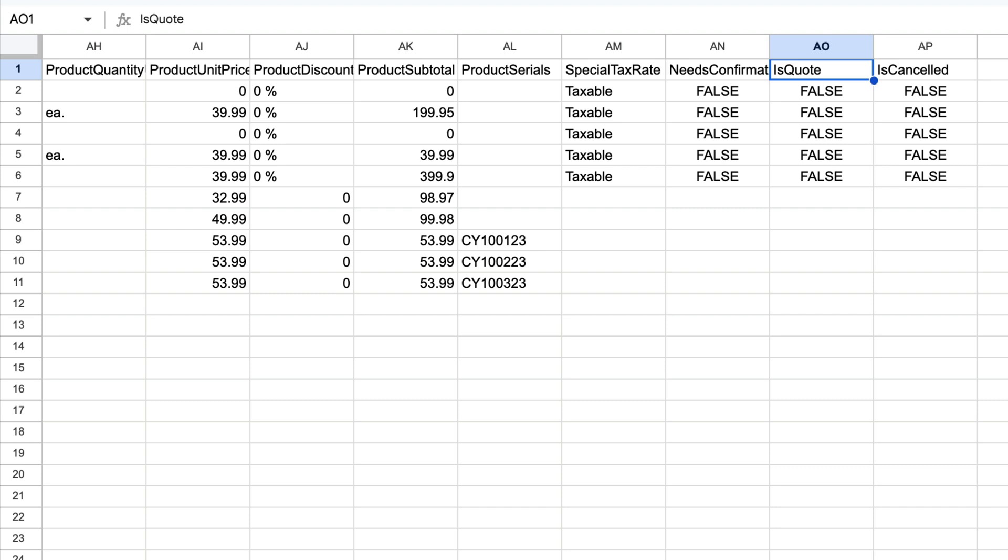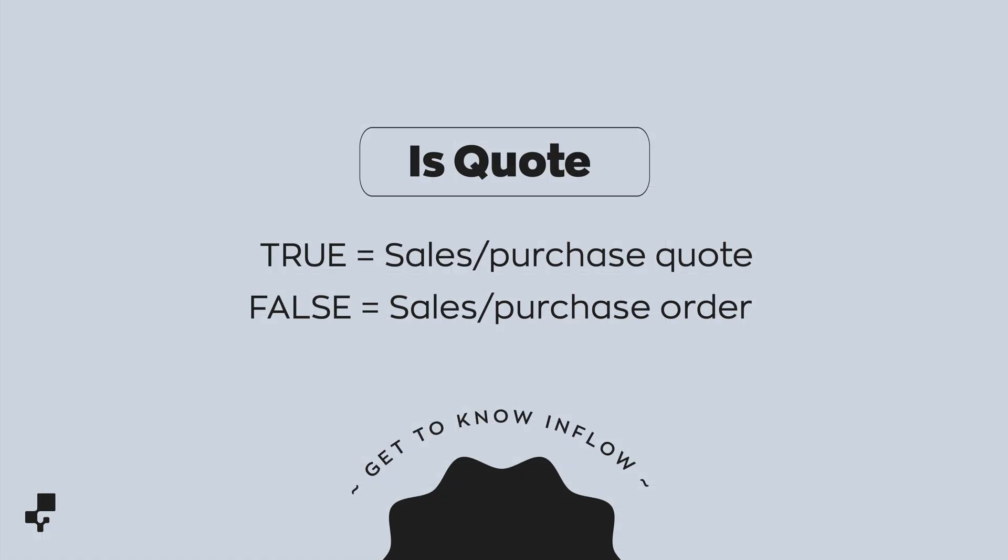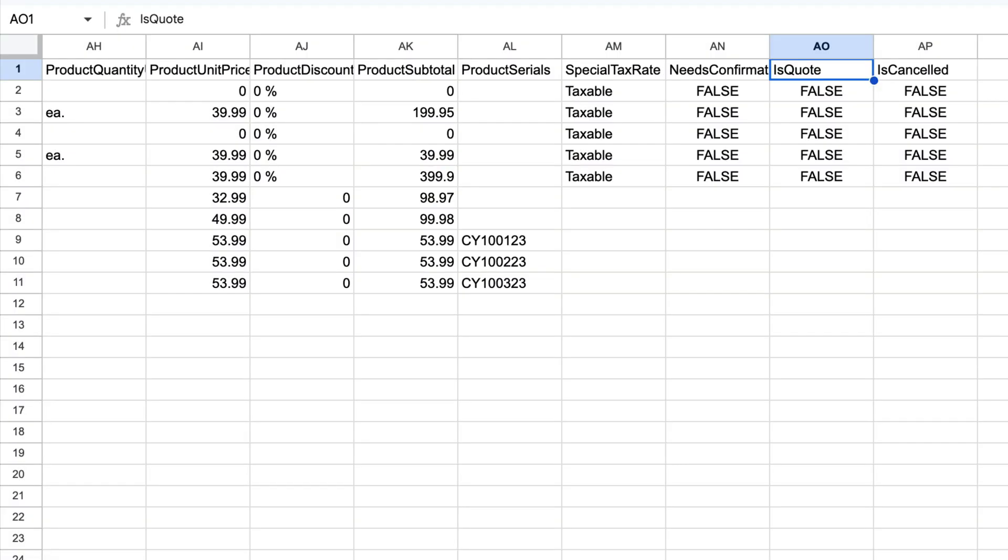To make a sales order a quote, enter TRUE in the field. Enter FALSE if you want it to remain as a sales order. If you don't have any sales quotes, you can omit filling up this column altogether, and when you import, Inflow will assume you're importing sales orders.